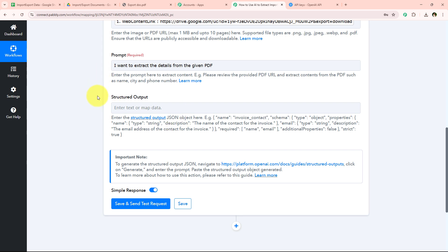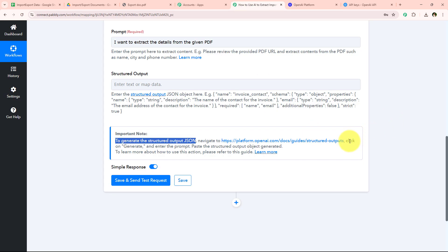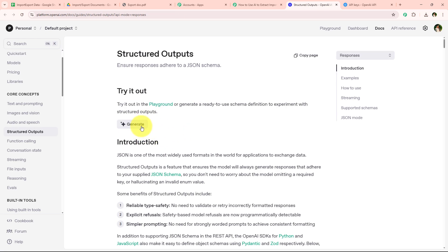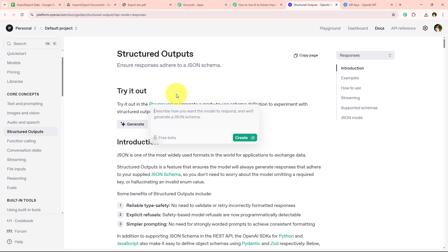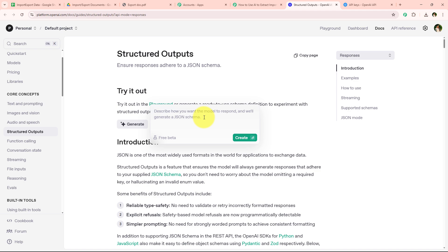We need to enter the Structured Output JSON object. In the important notes section it says to generate the structured output JSON, navigate to a specific URL, click on Generate, enter the prompt, and paste the structured output generated here. So I am going to open that URL and click on Generate. We need to enter a prompt in order to generate this JSON schema, and then paste that JSON schema into our workflow.